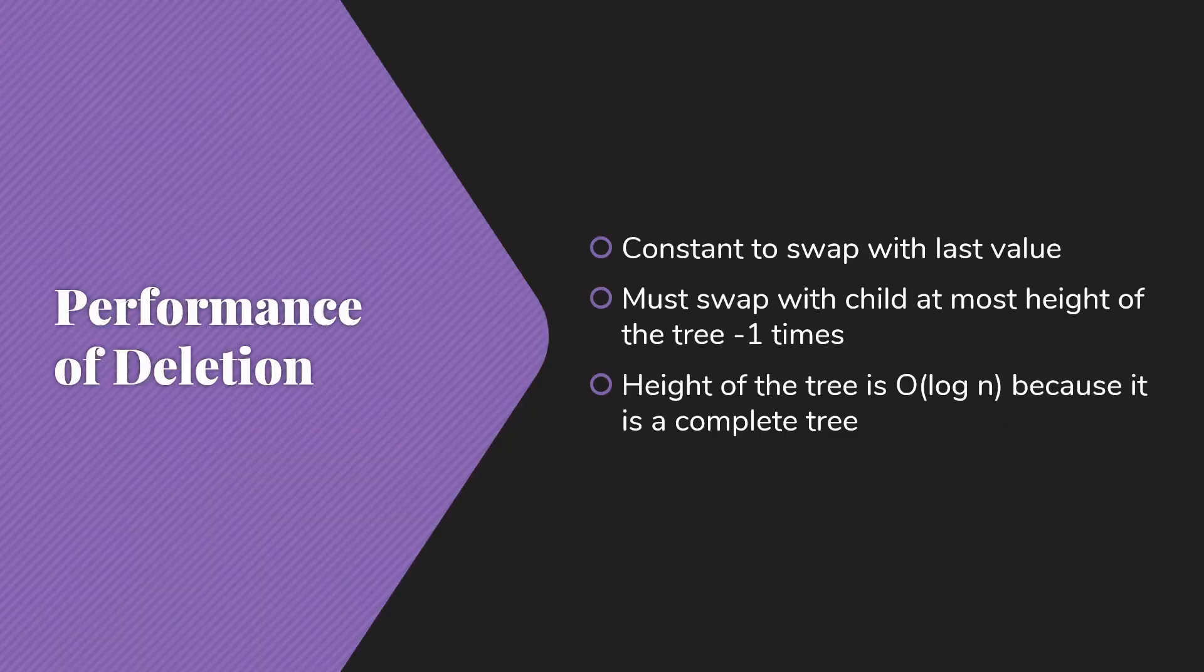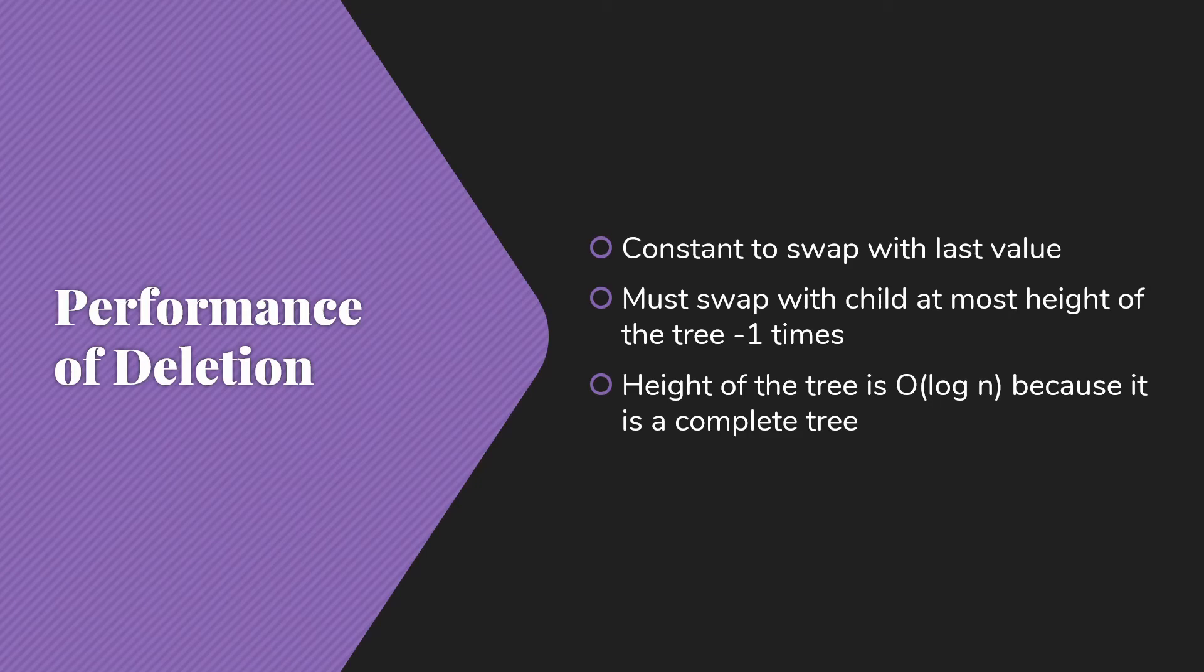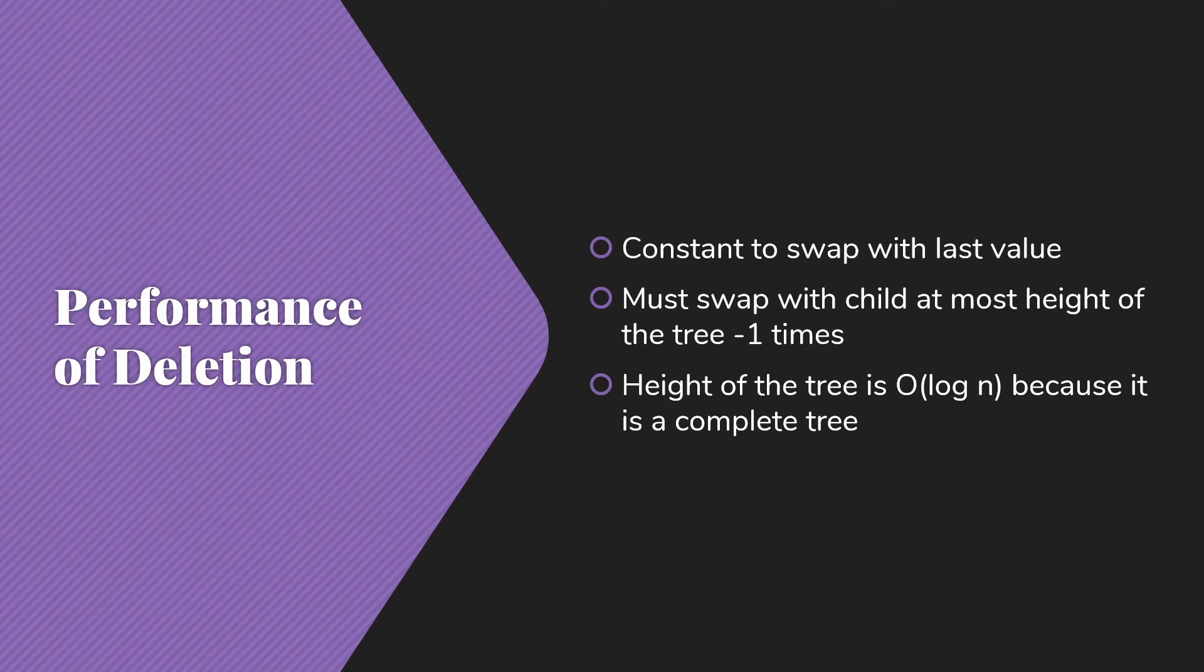So what about performance of deletion? This is very similar to the performance of insertion. Just as the process has a lot of similarities. First, it's constant to swap with the last value and fix the size of the heap. Then we have to swap with a child at most height of the tree minus one times. Same as when we were going up, except that now we're going down. A little bit more overhead because we have more comparisons to make, but that's just a constant factor. And the height of the tree is O(log n) because it's a complete tree. Same as before. So performance of deletion is O(log n), just like performance of insertion.